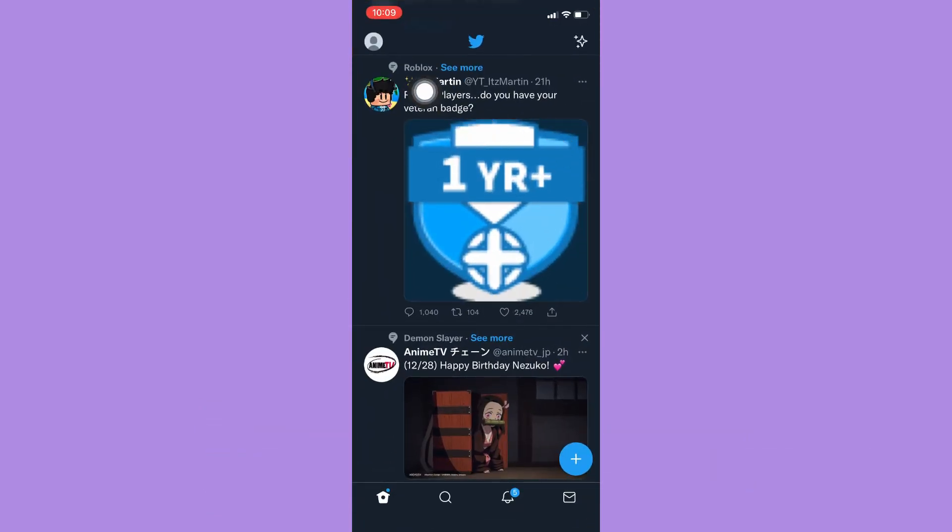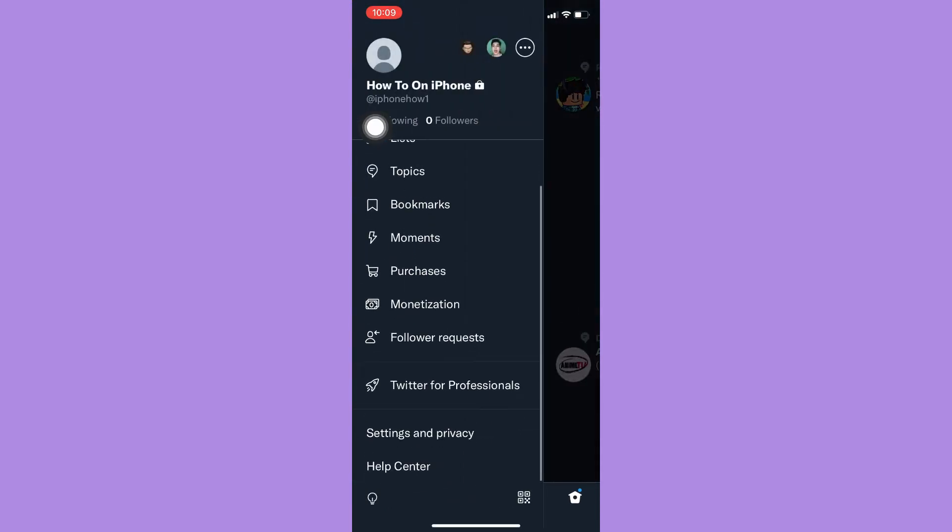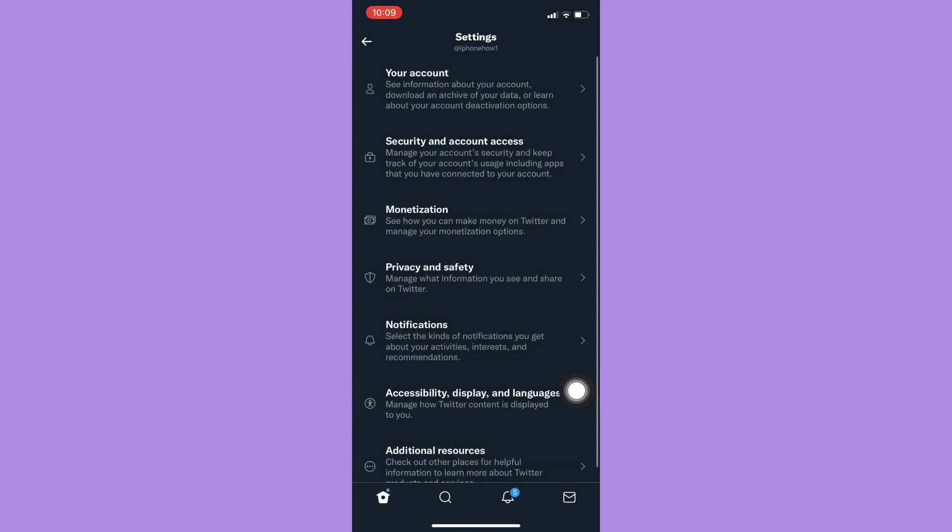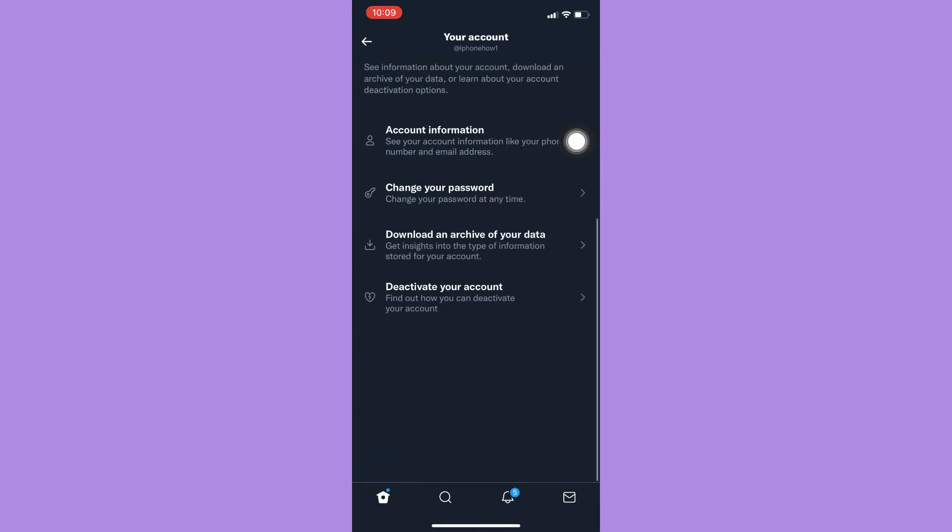Click on your profile found on the upper left corner and scroll down a little bit until you can see the Settings and Privacy section. Click on Settings and Privacy, then click on your Account, click on Account Information, and then click on Username.